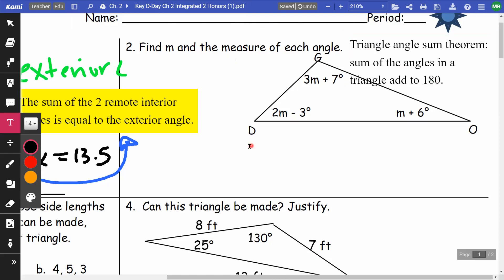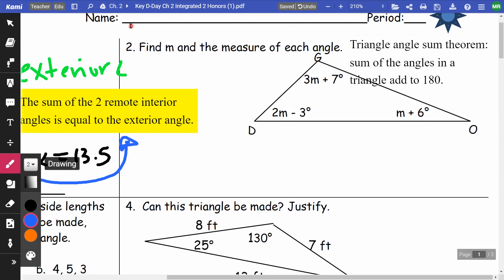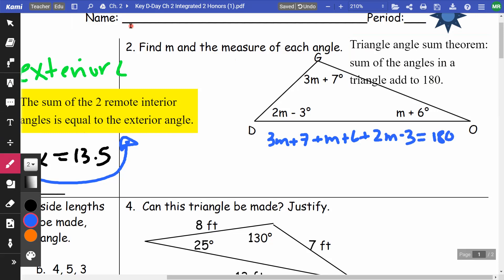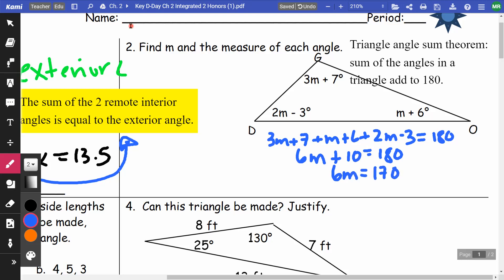I'm going to take 3m plus 7, plus m plus 6, plus 2m minus 3, and set it equal to 180. Combining like terms: 3m, m, and 2m give 6m; 7 plus 6 is 13, minus 3 is 10. So 6m plus 10 equals 180, giving 6m equals 170. Dividing by 6, m equals 28.3 repeating.